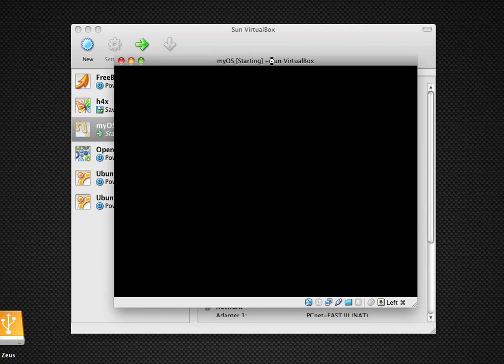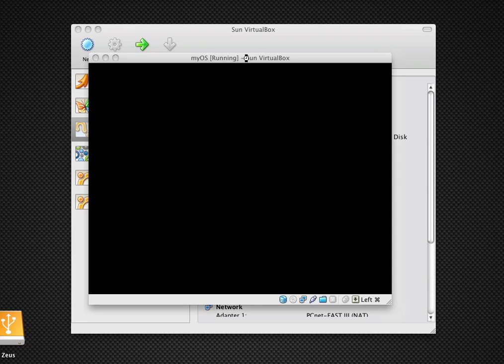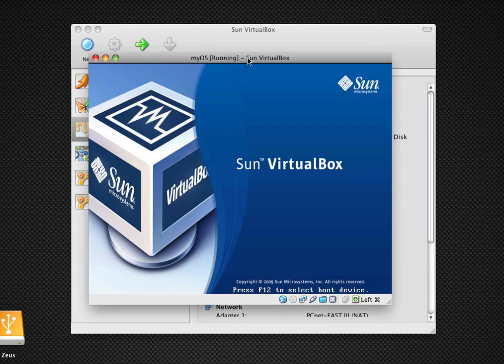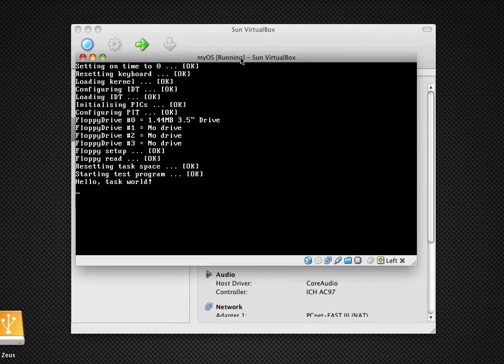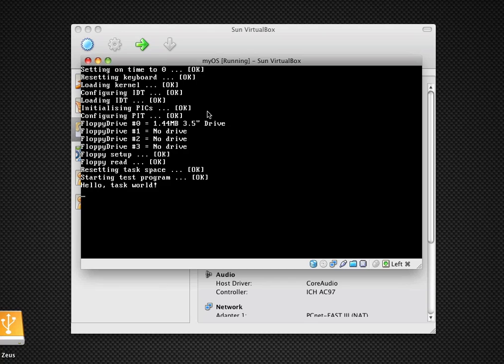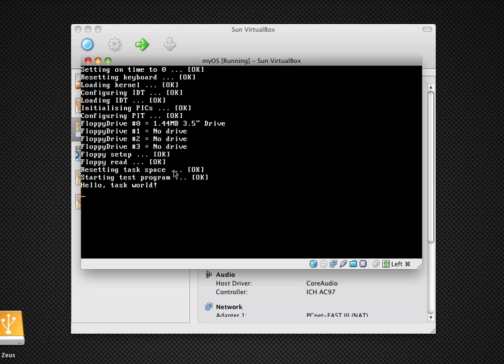Let's move this window over here. It's going to be a lot slower since I'm recording my screen. Alright. And there we can see, right here, it sets up the floppy, it reads the floppy. And what it's reading from the floppy is this program. This program is actually on the floppy in a specific sector. Then it resets the task space.